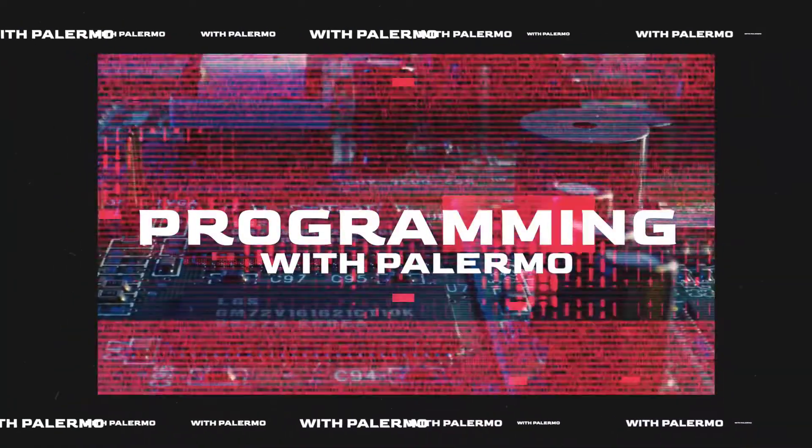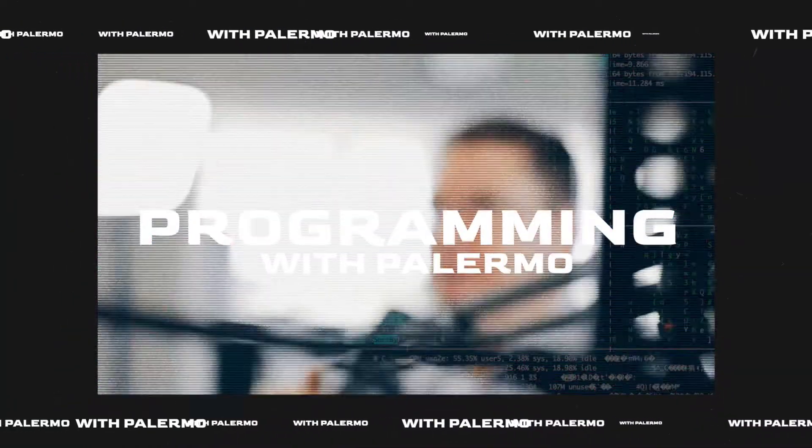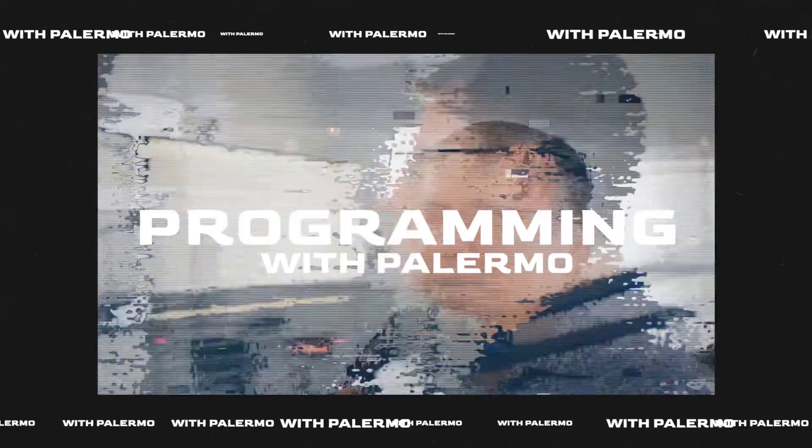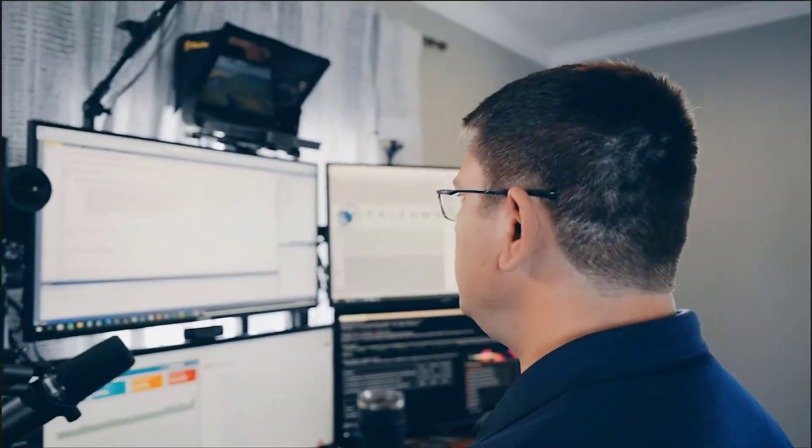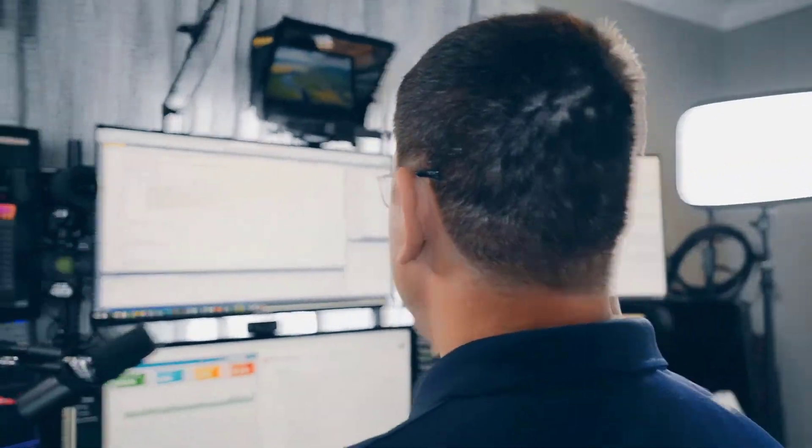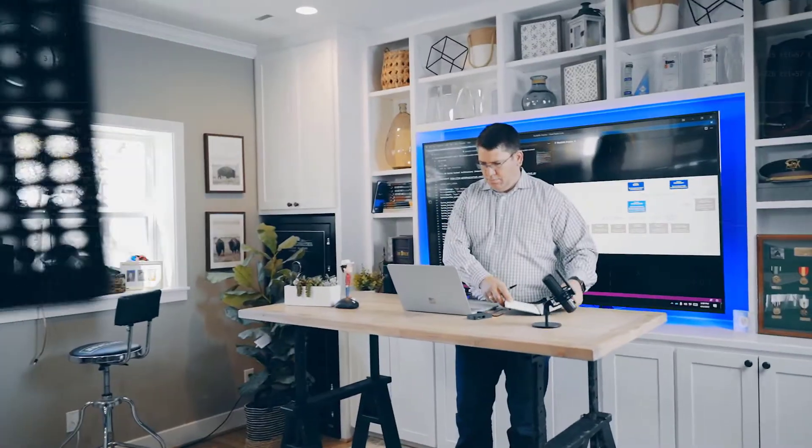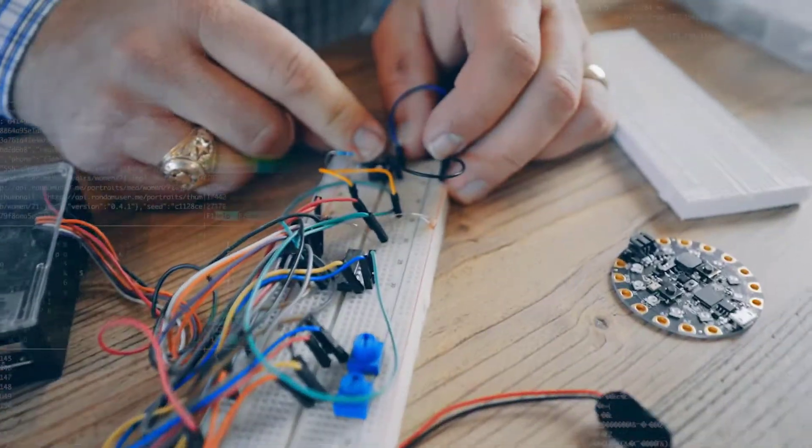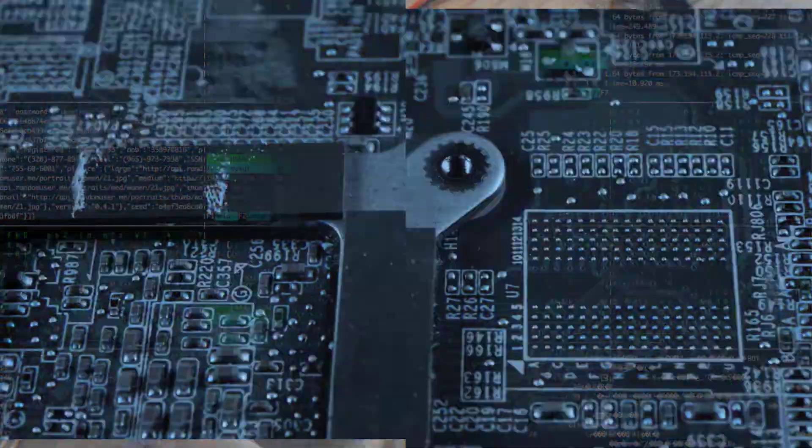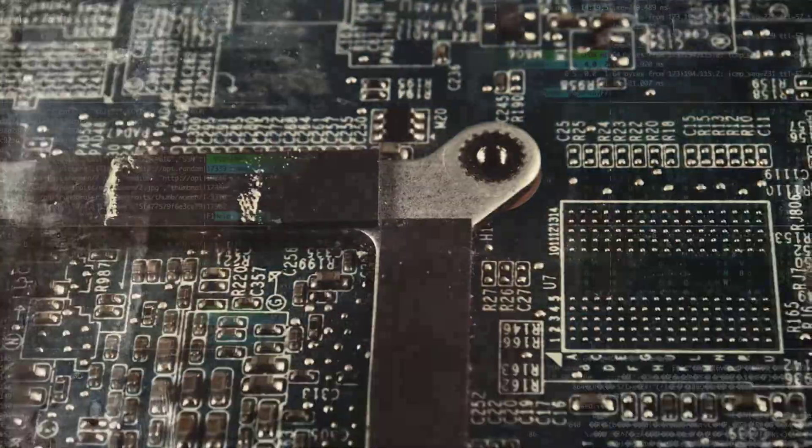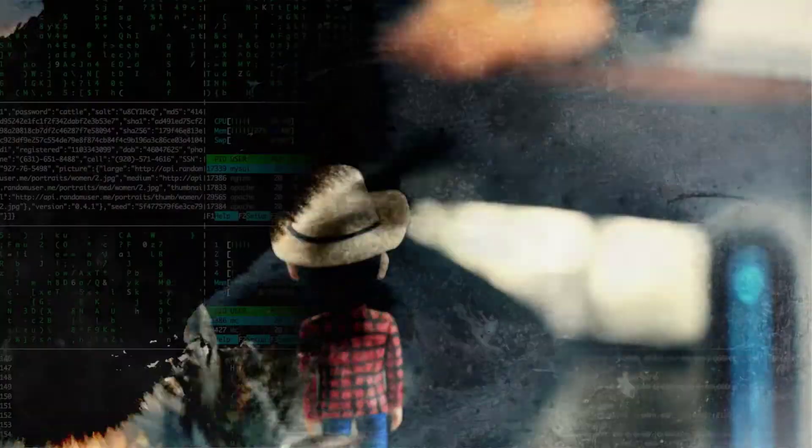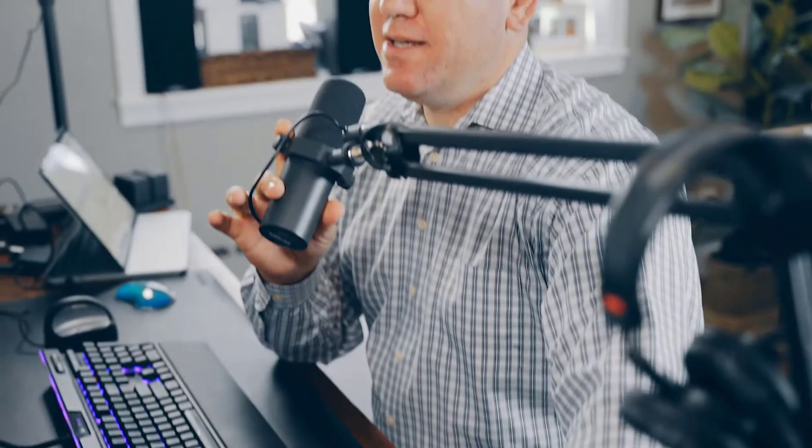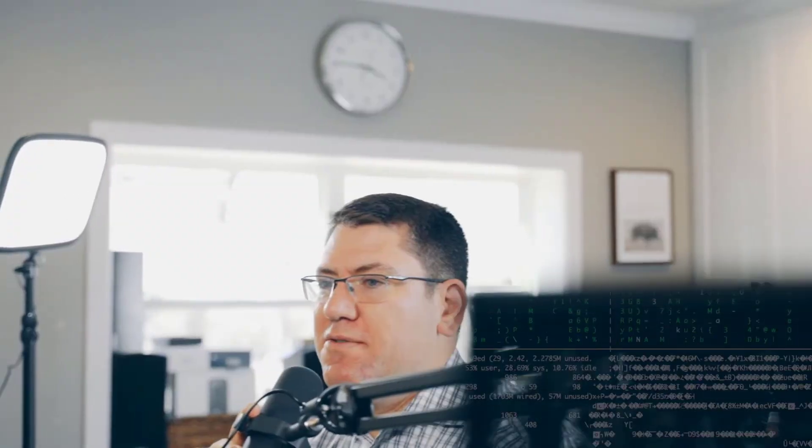You are programming with Palermo. You deliver software. You need to move fast, deliver quality, and run your software with confidence. Stay tuned for timeless solutions, simple methods, and topics that will propel you forward. And now your host, lifelong programmer, author, teacher, coach, Christian, and charismatic speaker, Jeffrey Palermo.